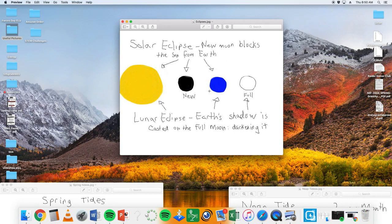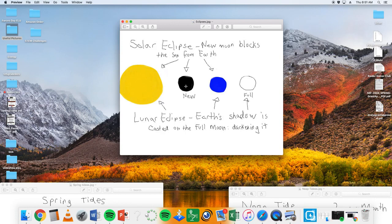And depending on where you're located on earth, your view might be a partial. Sometimes your view might be a full. It depends. But what happens is the moon passes right in front of where the sun is in the sky as we are kind of rotating around.